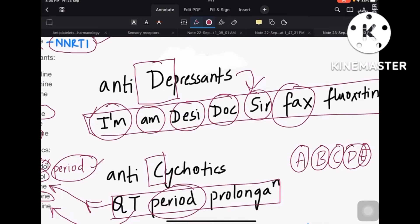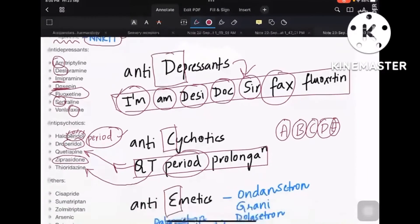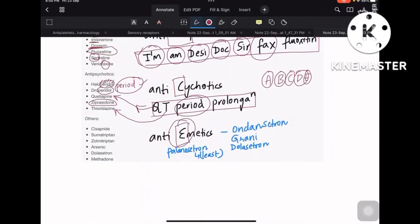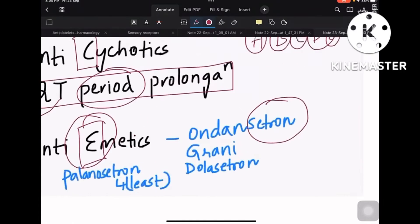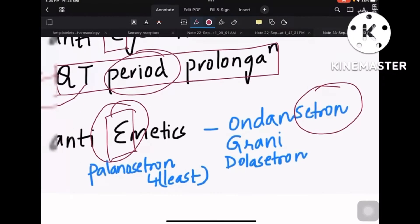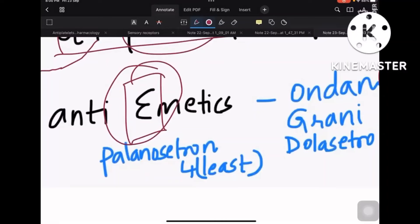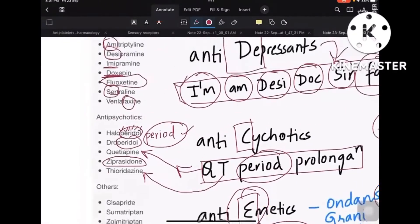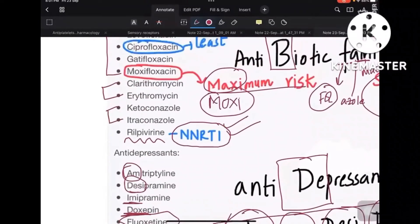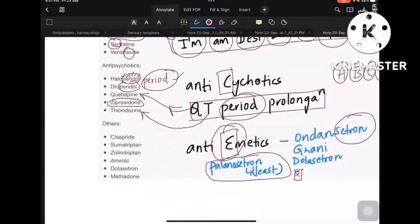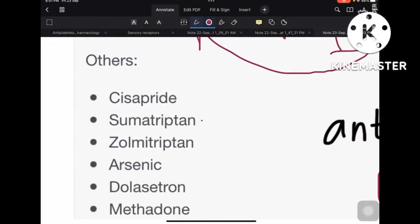Coming to E, which is anti-emetics: the setron drugs — ondansetron, granisetron, dolasetron — are anti-emetics that cause QT prolongation. One important point: palonosetron has the least effect among the setrons. Compare this to fluoroquinolones where ciprofloxacin had the least risk.